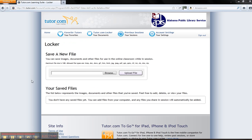Please view our other instructive videos for more information on the digital resources available through the Tuscaloosa Public Library.